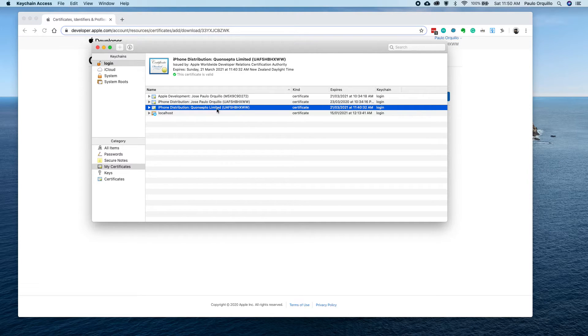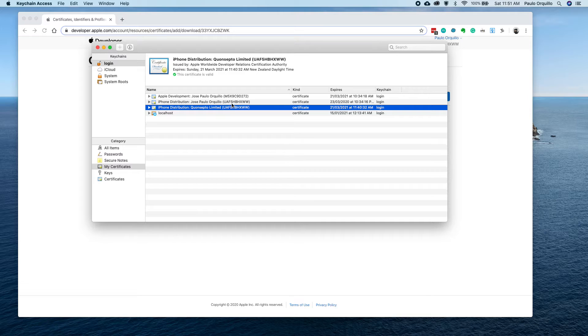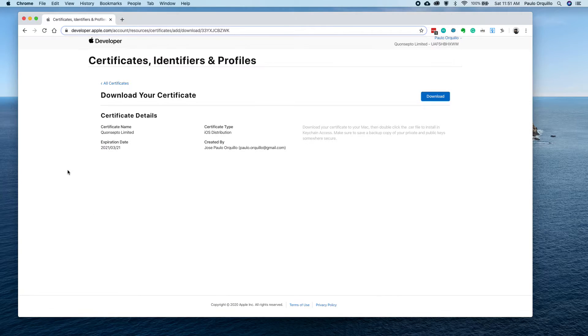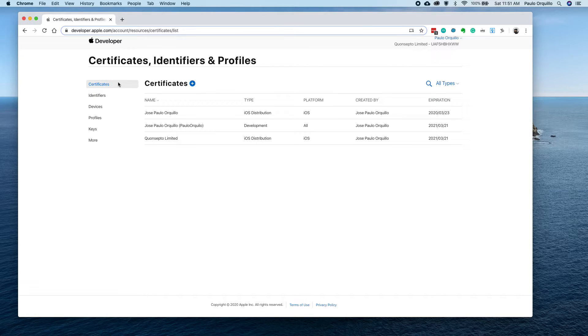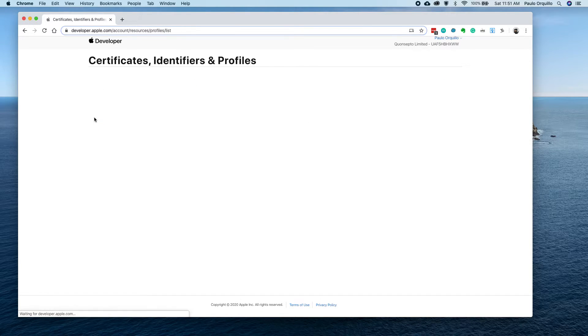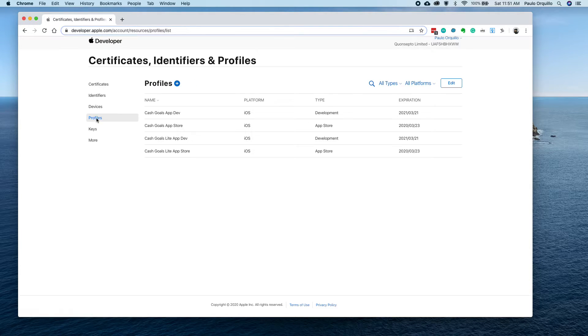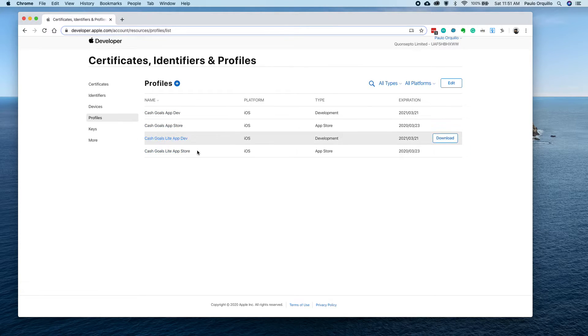The latest one, Apple changed my common name to Concepto Limited, which is still valid. Go back to all your certificates and click on Profile.